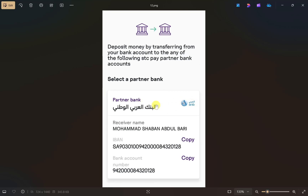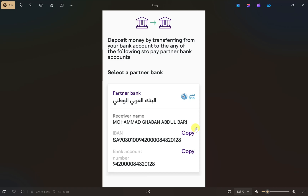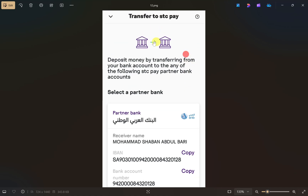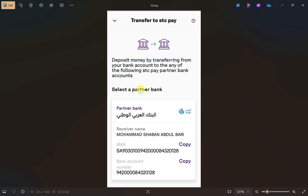Select a partner bank from the list, then copy all of the details shown on the screen. Make a transfer to those details using your bank app or banking website. Once you do that, your money will be transferred into your STP account. I hope this video was helpful — please like this video and subscribe to my channel.